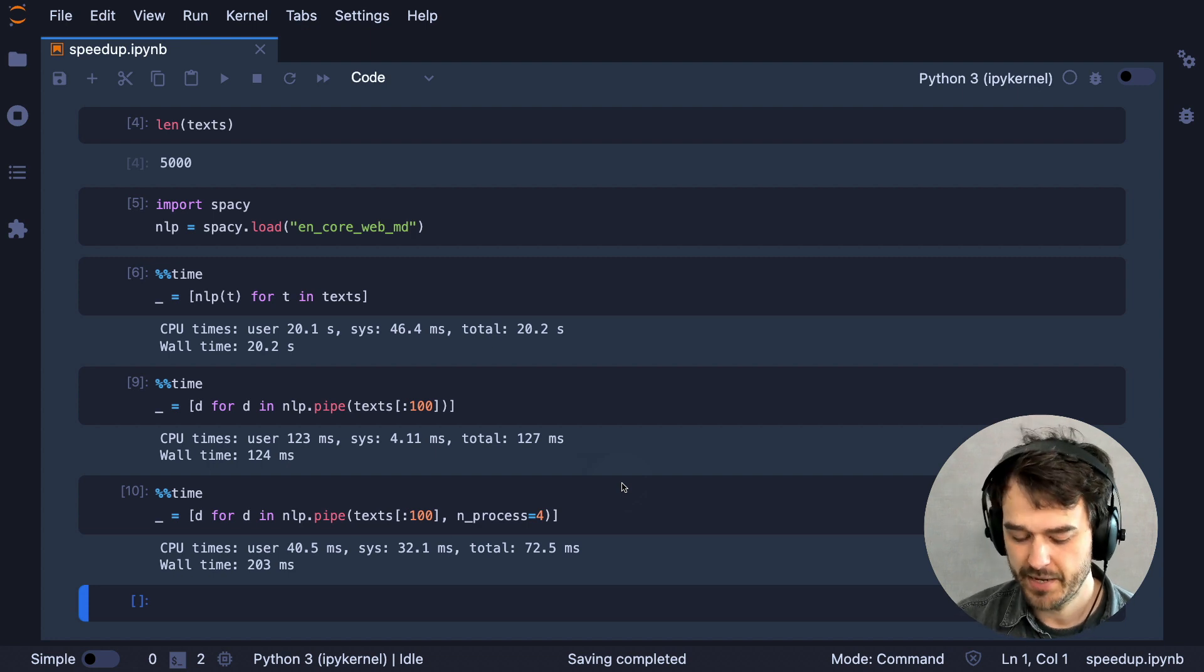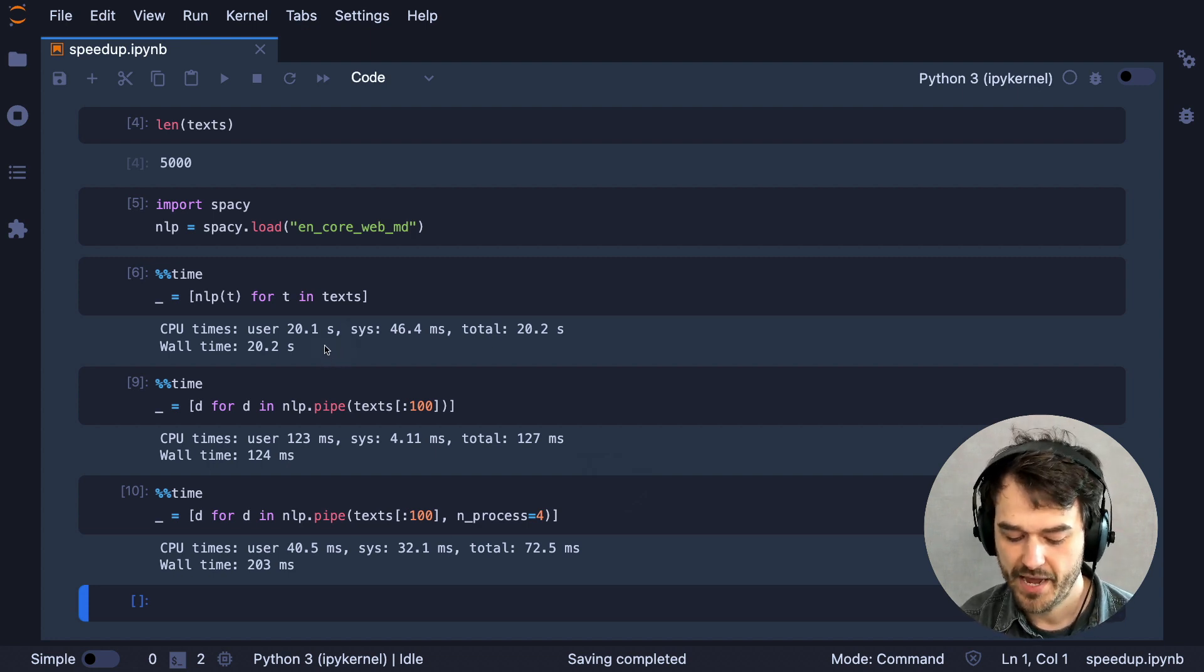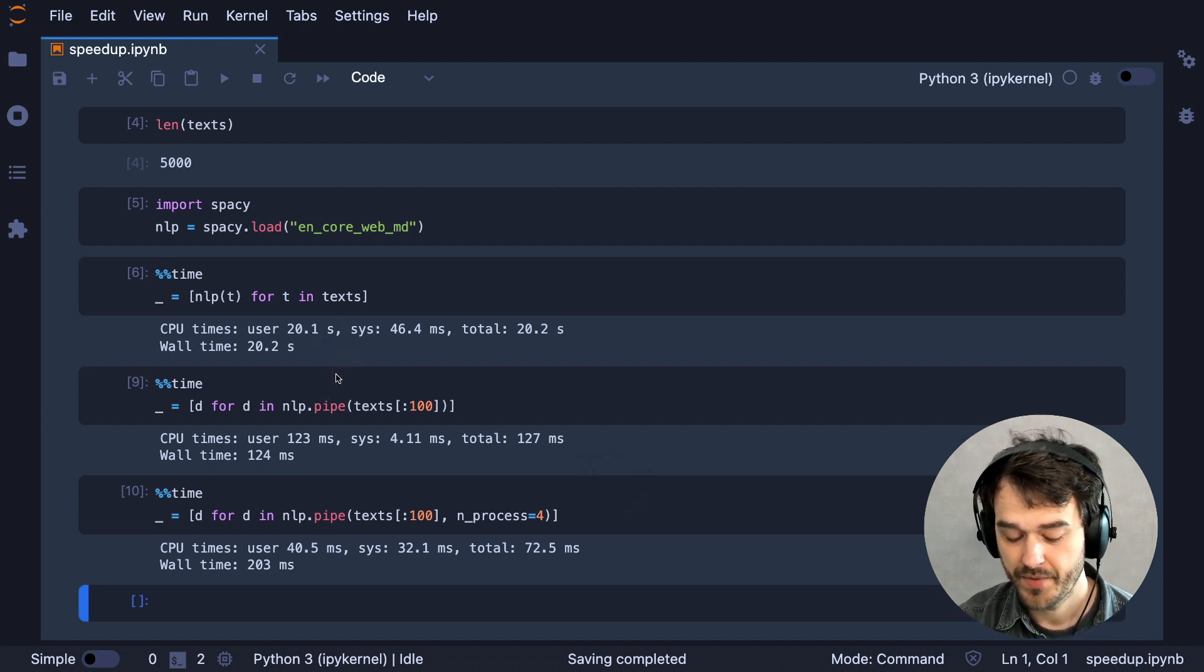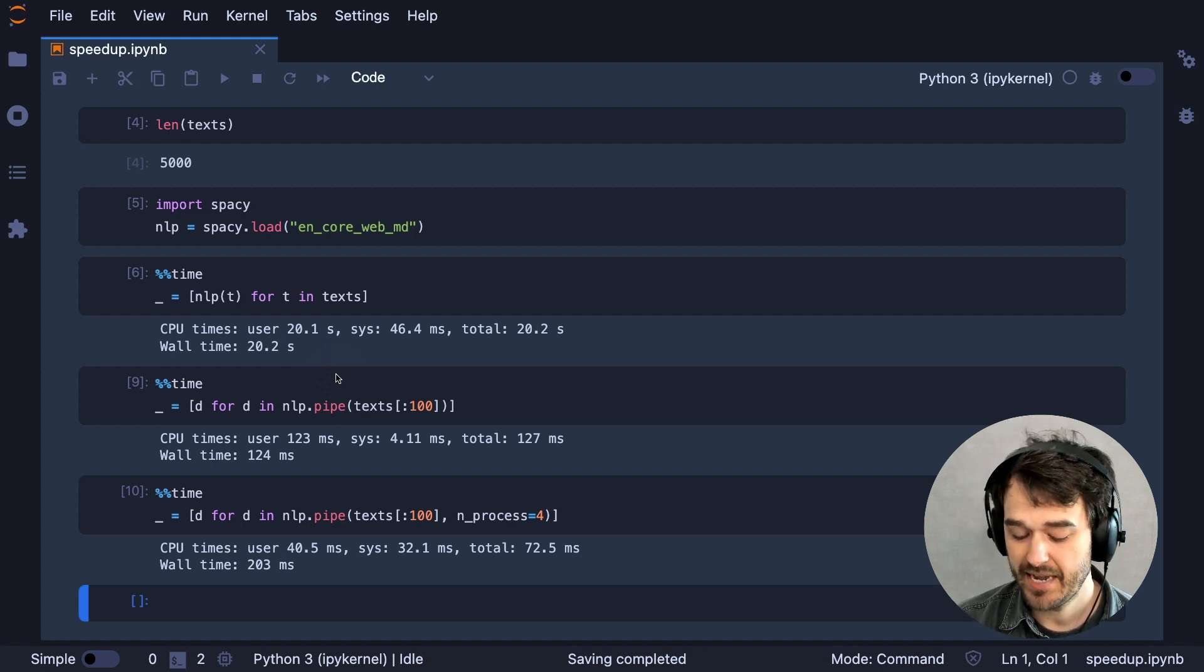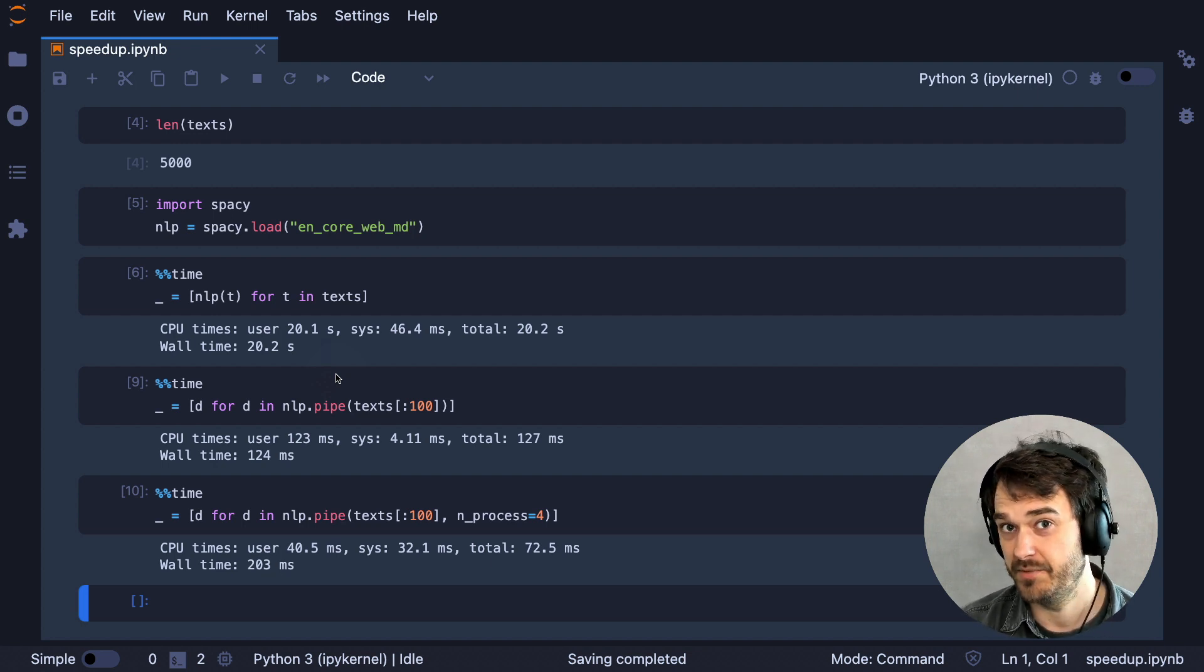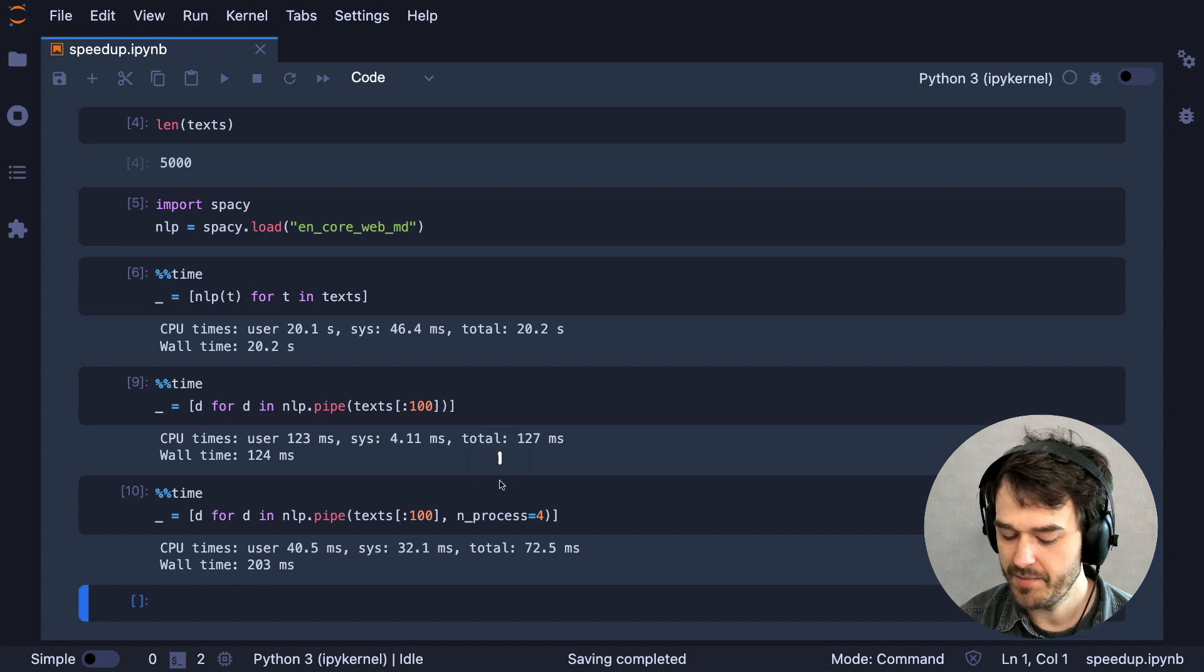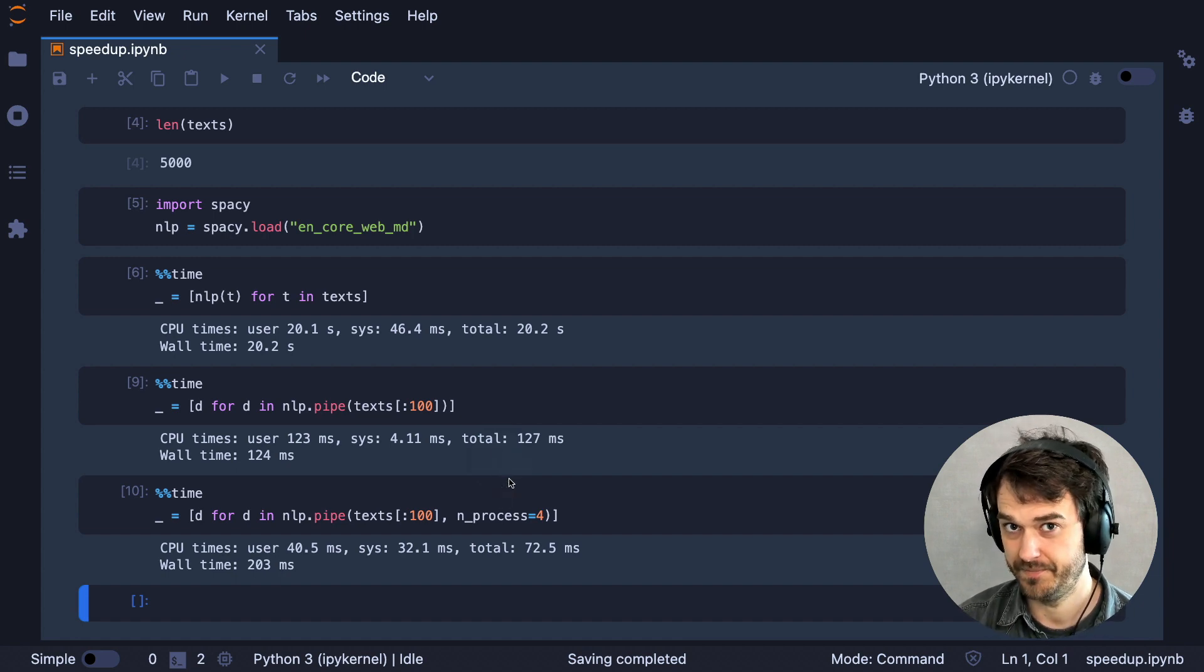So if you want to speed up SpaCy, just remember, wherever you can, just use the pipe method. And if you're dealing with a very large set, and if you're able to run it on a machine with multiple processes, then you might also be able to use this trick as well.